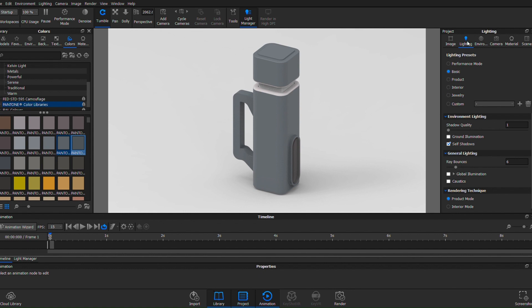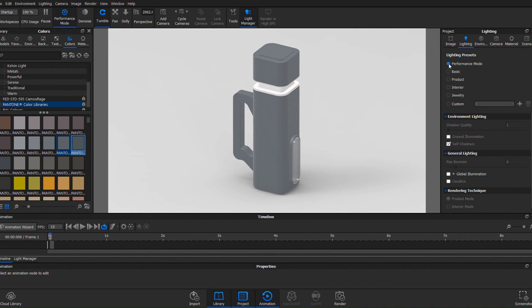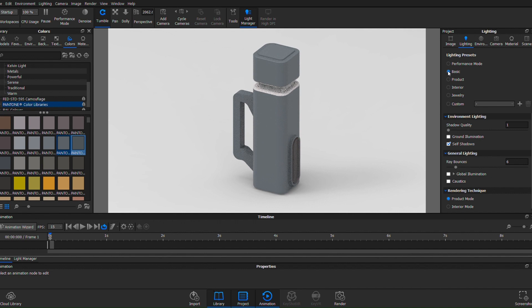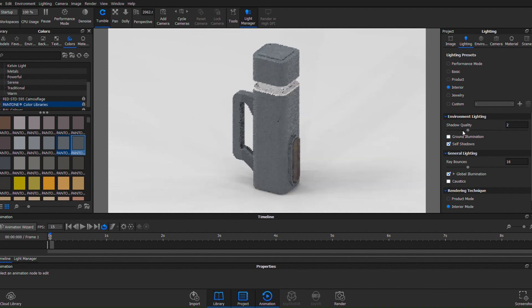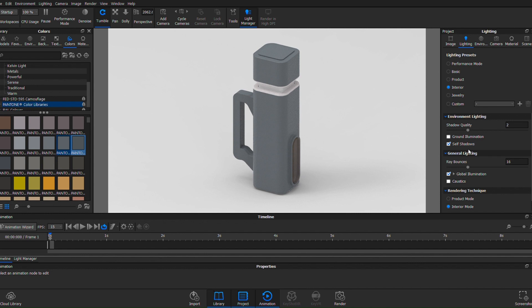I go into this lighting section and you can see that it's on basic. Now there are very different presets, so performance mode probably gives you a little bit more of a realistic render of what it might look like. There's basic, there's product, and all of these apply various different amounts of shadow, amounts of illumination, and so on and so forth.